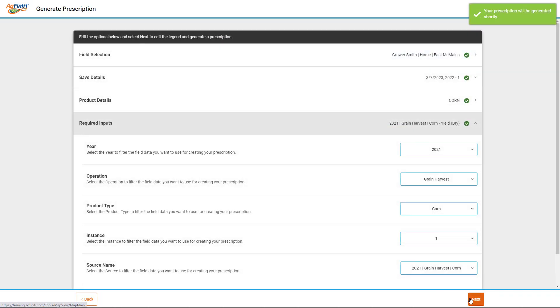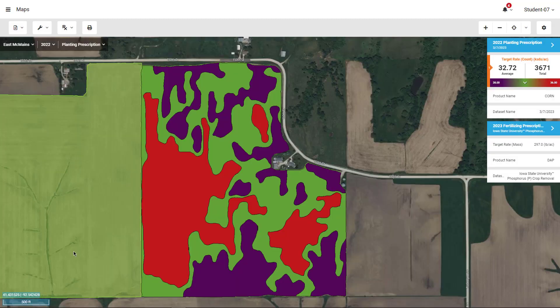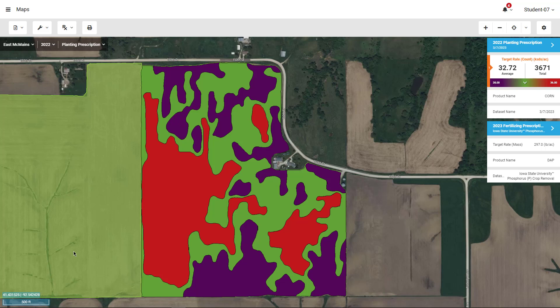After your prescriptions are created, you can view your prescriptions here as maps and in your summary reports. After verifying the prescriptions appear correctly, you can export the data to your connected Ag Leader displays as a generic shapefile or import into the SMS desktop software to export to a third-party file.